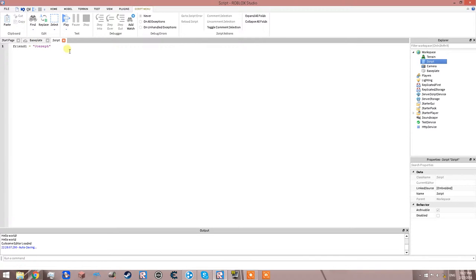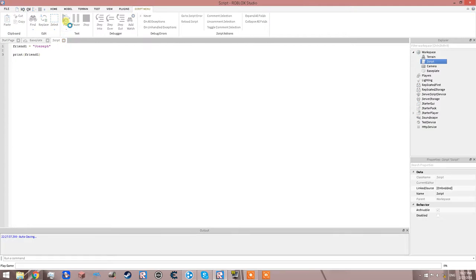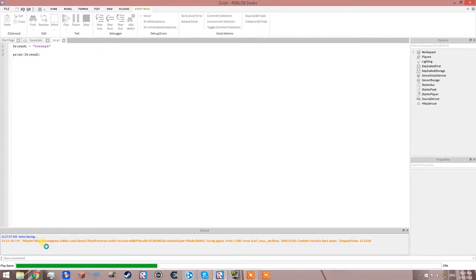So you say friend1 is equal to Joseph. What happens if we do print friend1? If we print friend1...